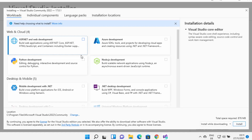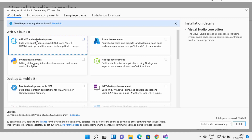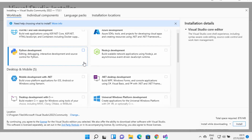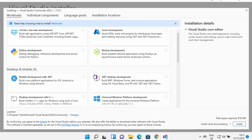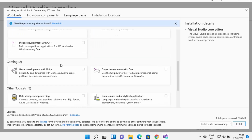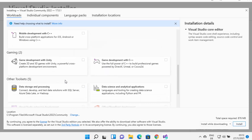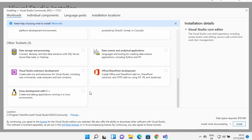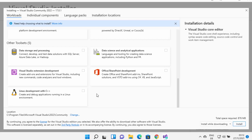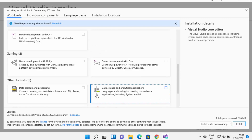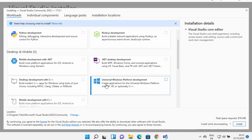Visual Studio comes with many different types of offerings and products. You can use it for ASP.NET and web development, Azure development, Python development, Node.js development, desktop and mobile development, game development, and database tools. You can decide which development you want to do and check the corresponding checkbox.